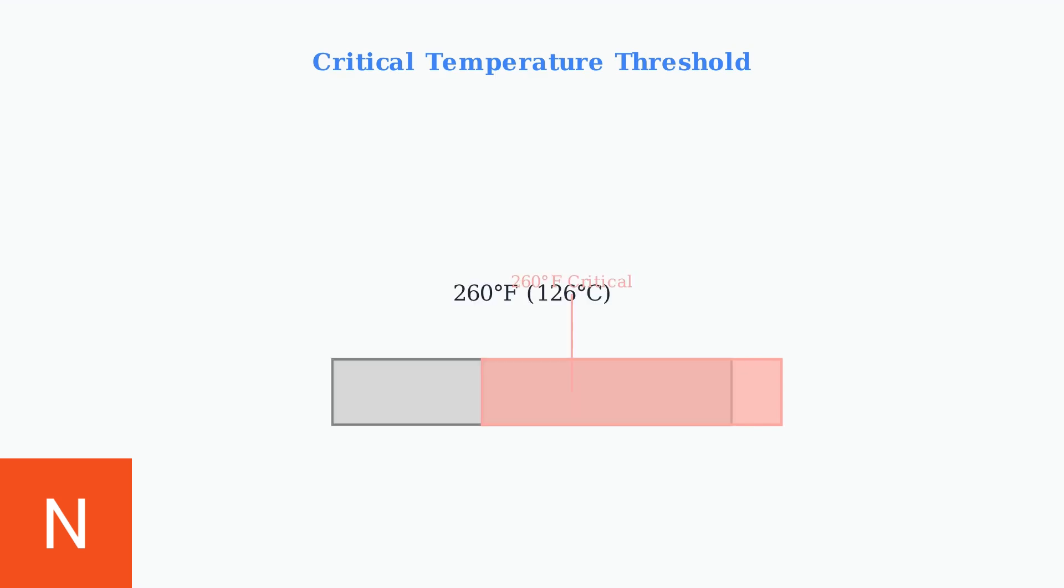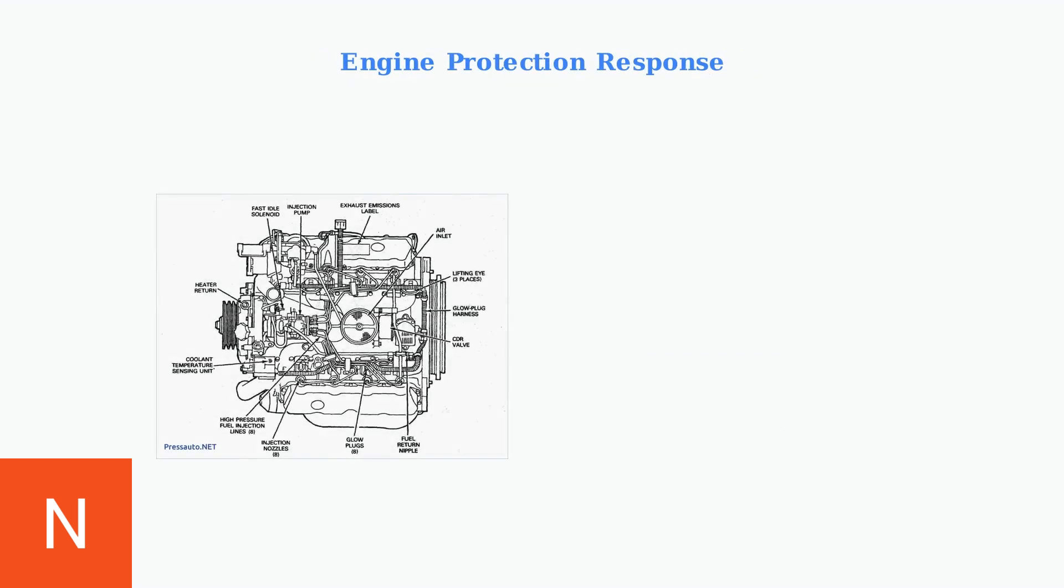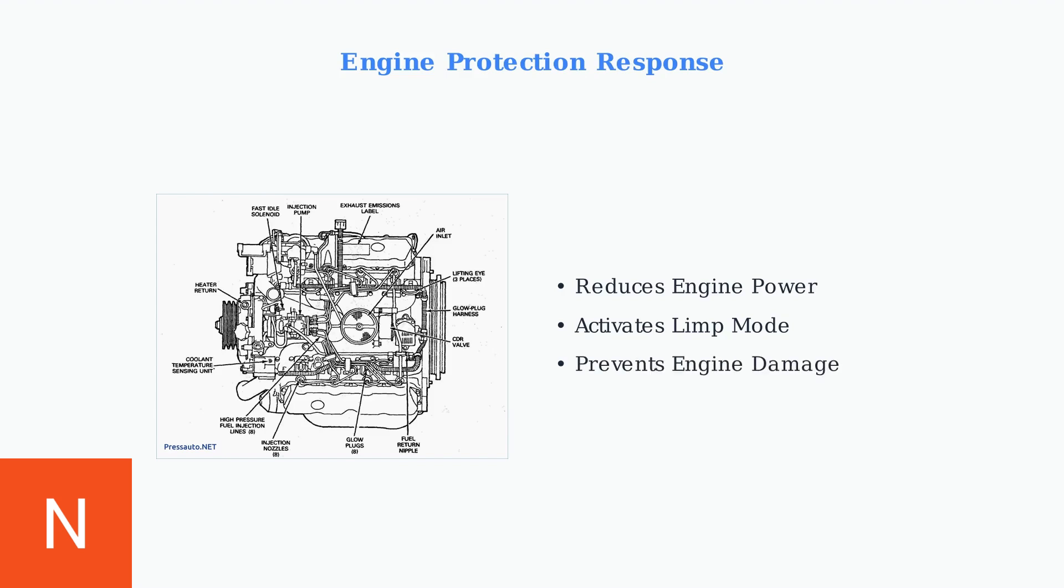This is the critical threshold where engine damage can occur. When the P1299 code triggers, the engine control module immediately reduces engine power and may activate limp mode. This protection prevents catastrophic damage like warped cylinder heads or blown head gaskets.